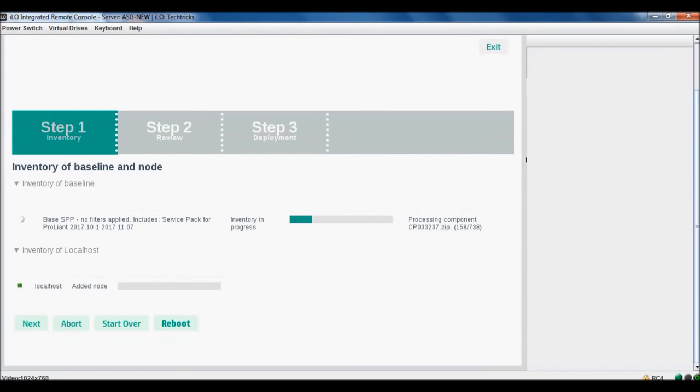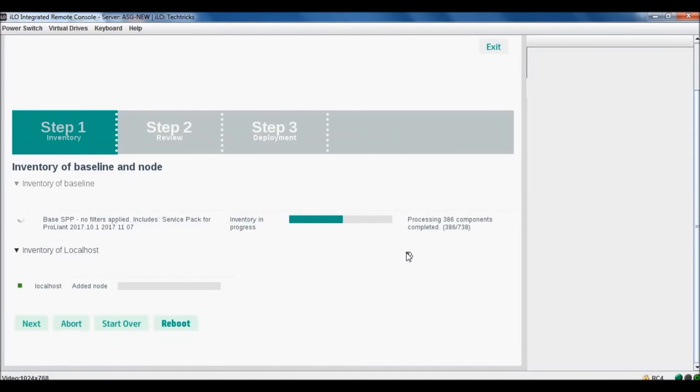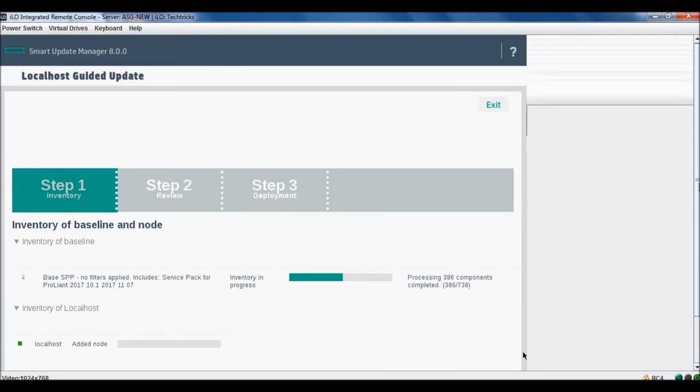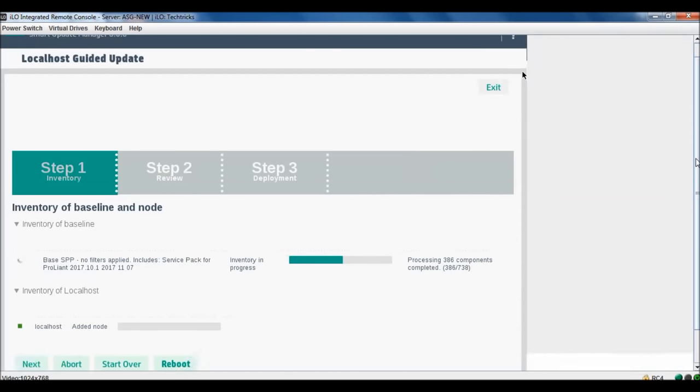So now updating the basics. You can exit, you can abort, you can start over, and you can reboot.